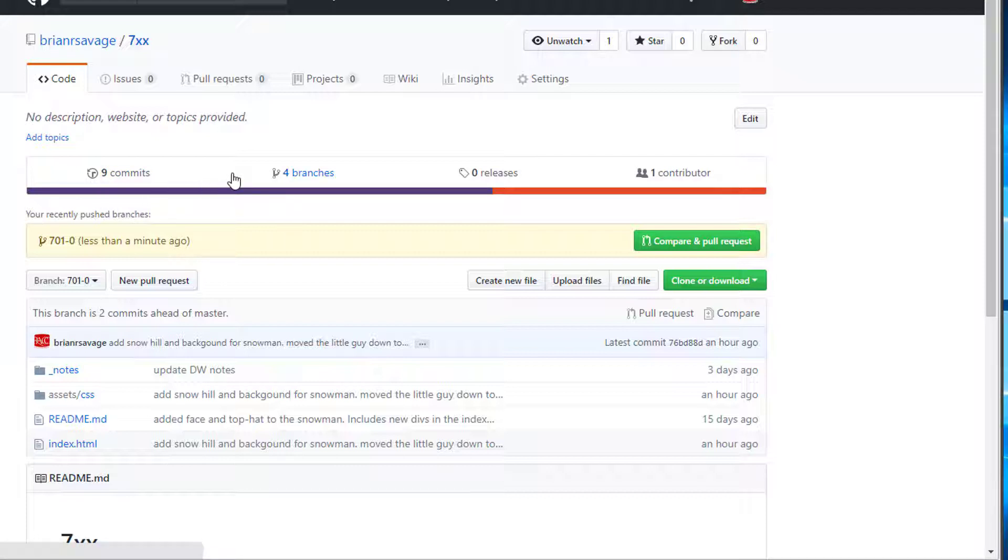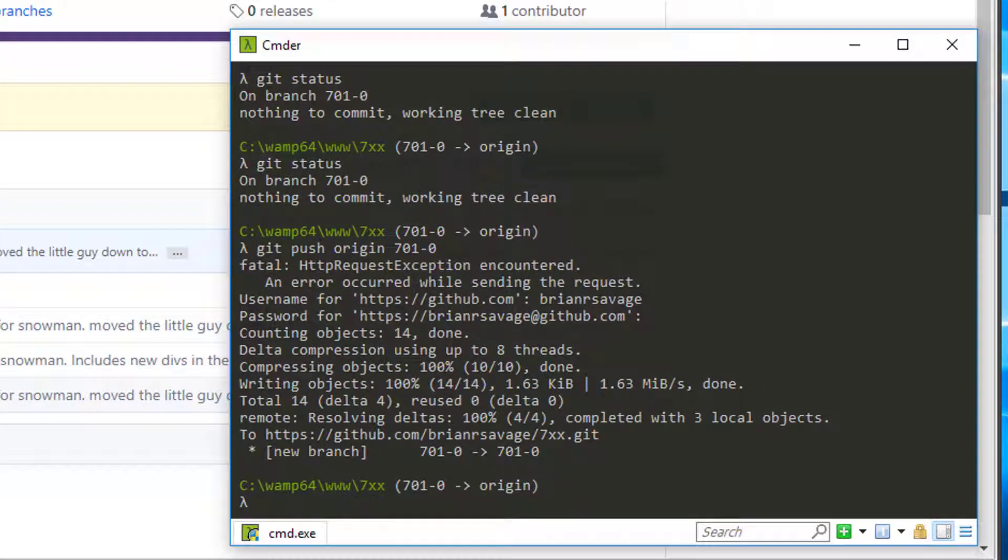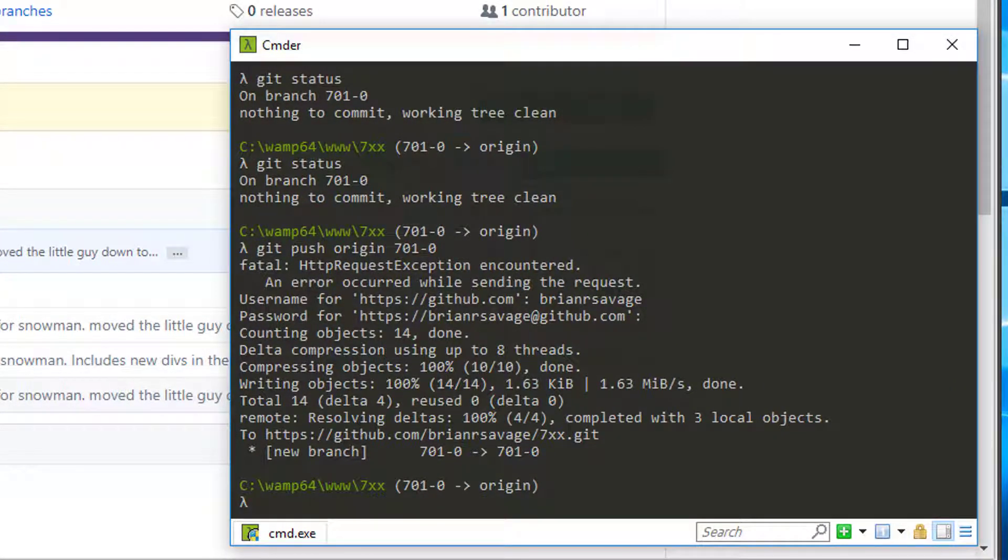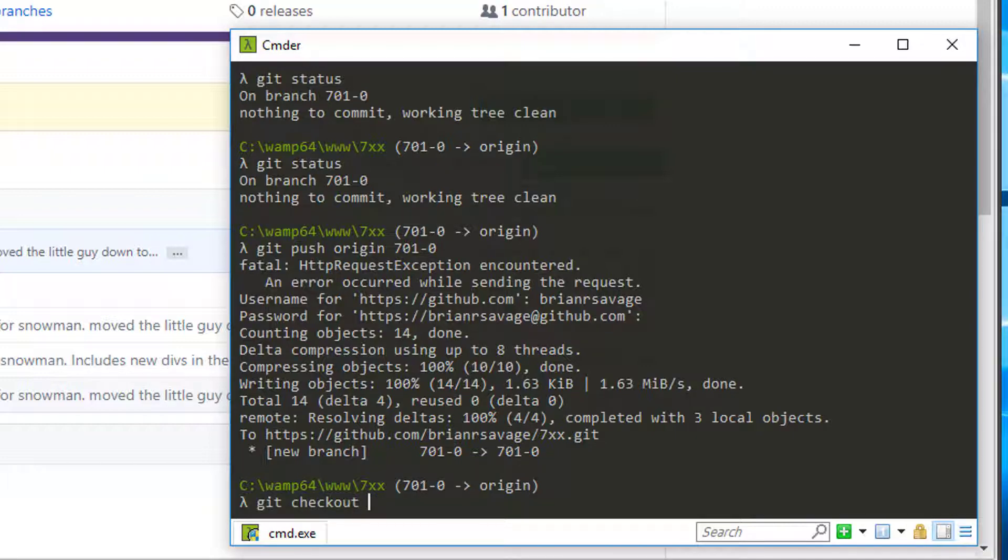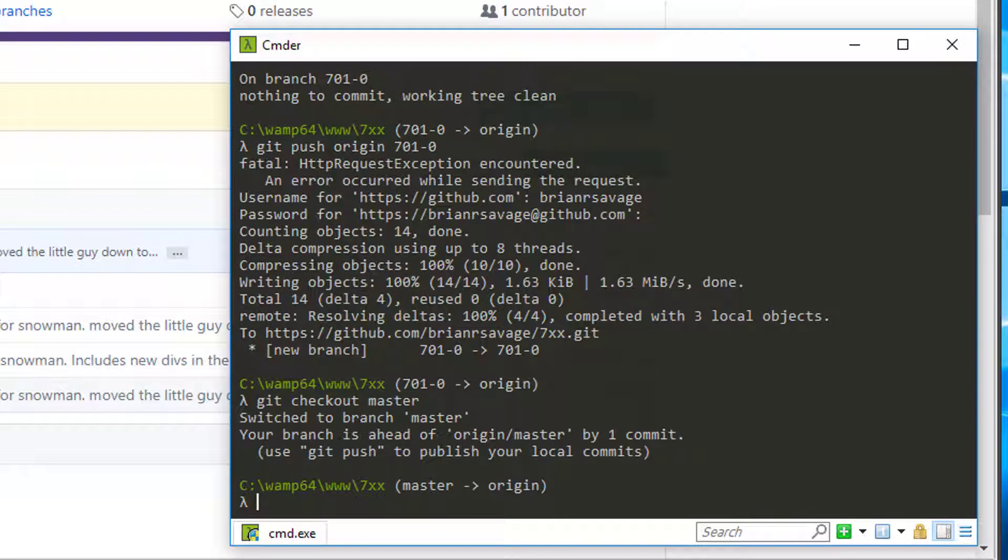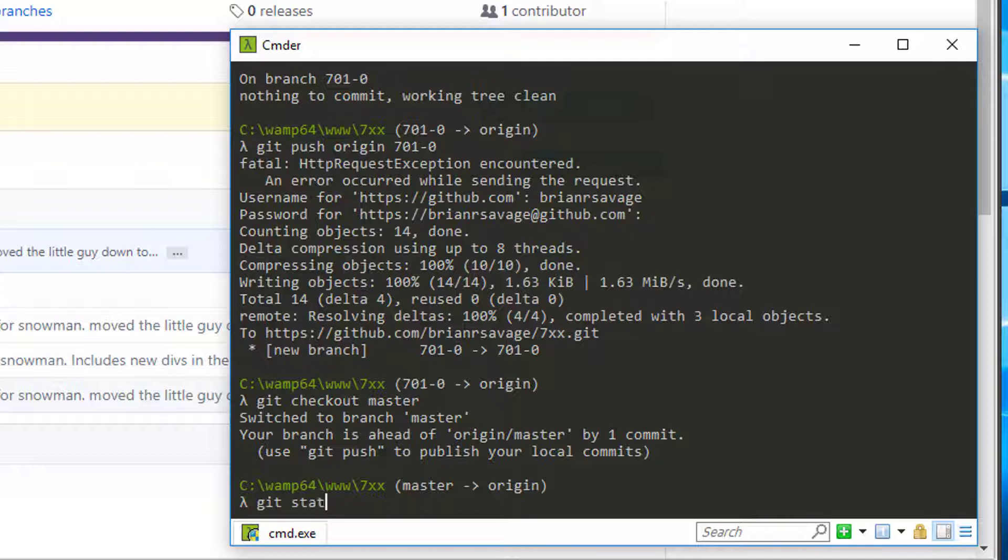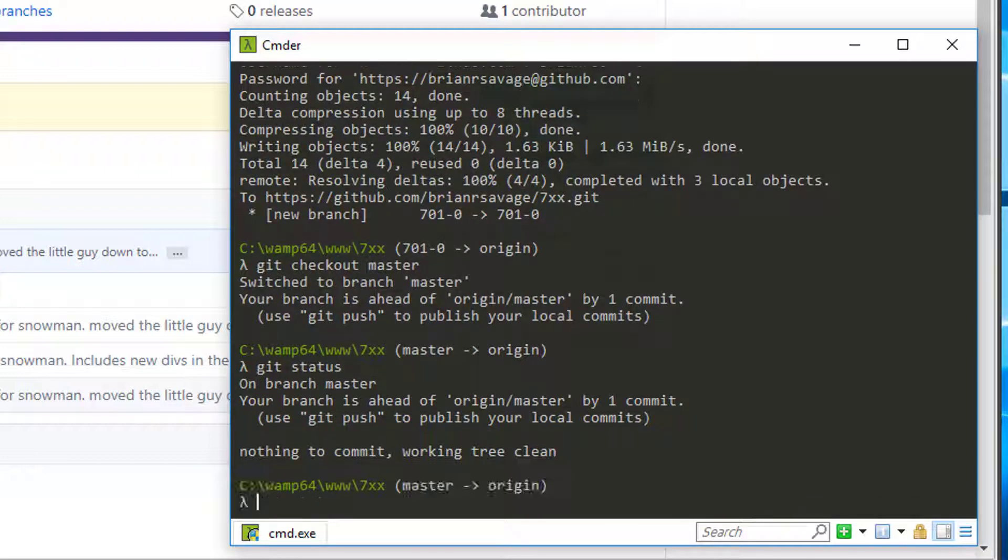So at this point we're good, we have our branch up there and we're ready to go ahead and do a merge to master. So let's go ahead. We currently have our 701 branch checked out. We need to do git checkout master. We'll go ahead, we're in master, we're good to go. Run a git status real quick just to make sure nothing has changed, and nope, so we're super good there.